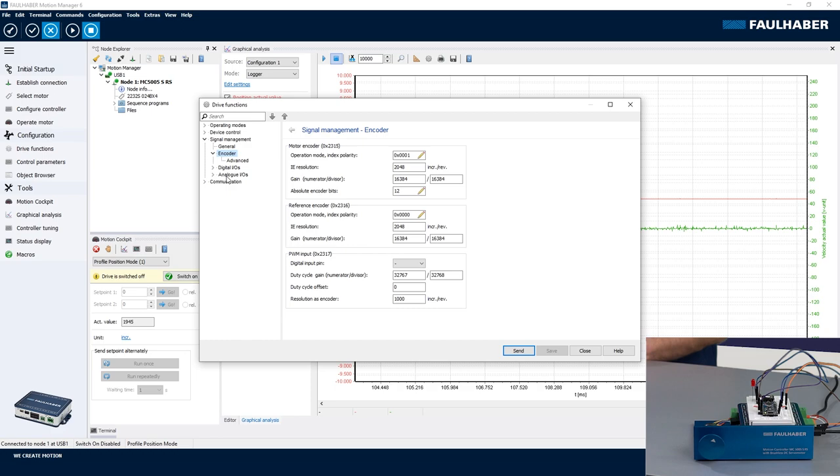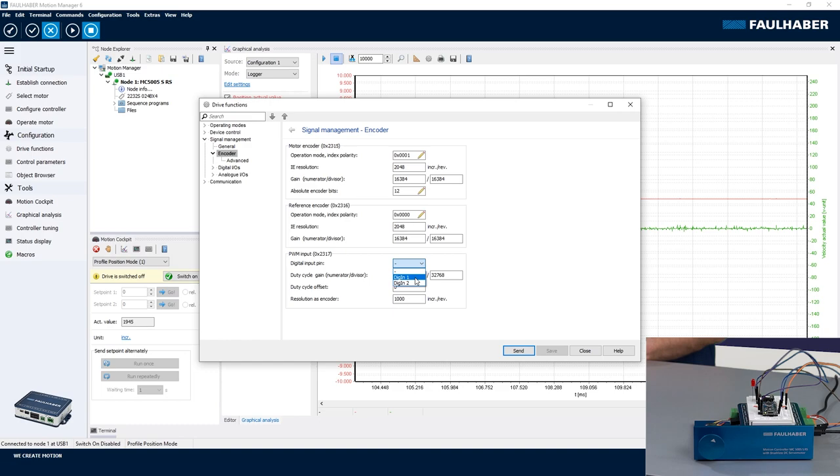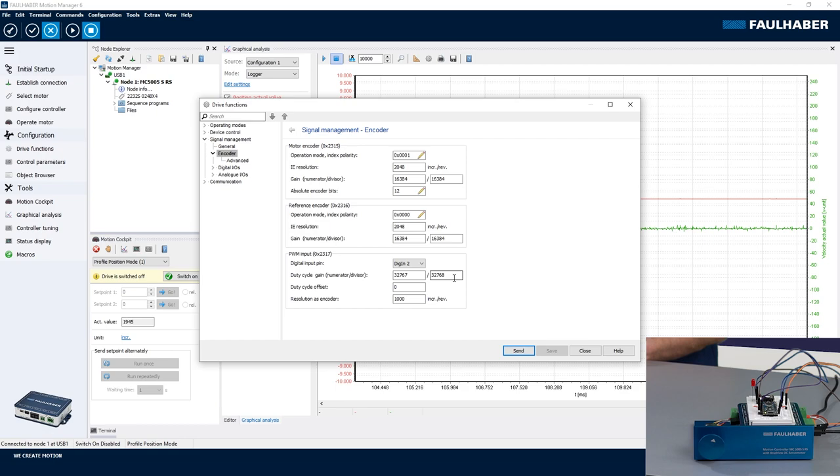It's again in the encoder section, same as for the gearing and the step mode. First is to select the digital input that I'm using here, so it's the digital input 2 that the PWM is connected to. And then consider the scaling, raw scaling for the full 0 to 100 percent is the 15 bits, so 0 to 32,767 counts.